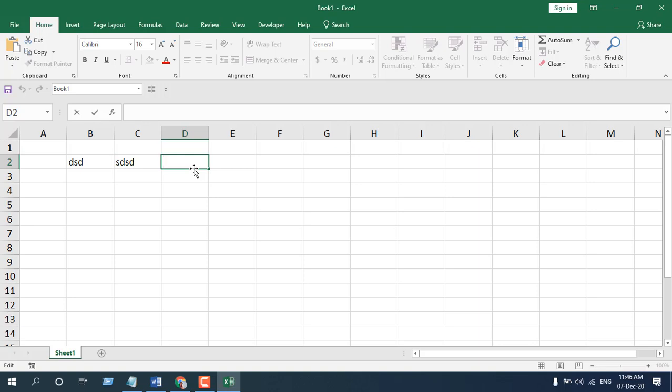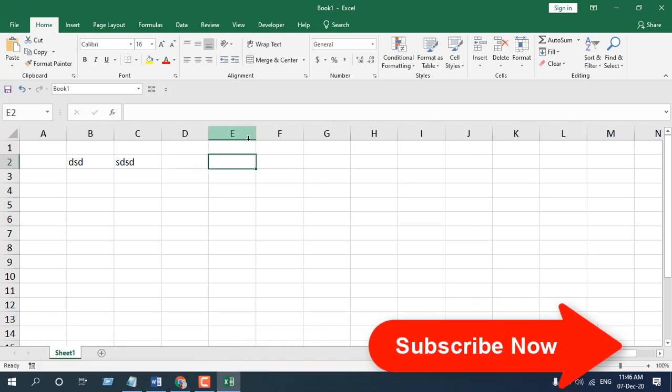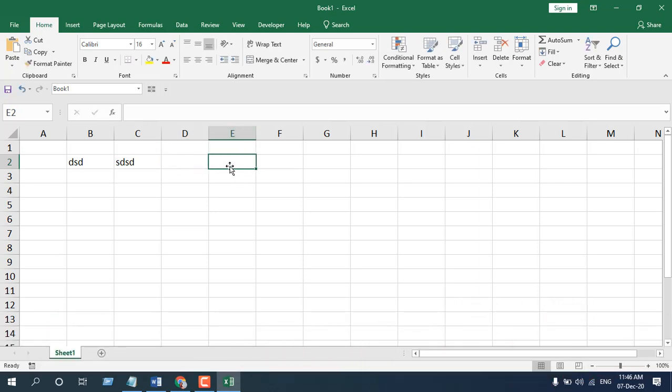But in this tutorial I'm going to introduce a new way so that if you click on a cell it will automatically go to the editing mode with a single click.